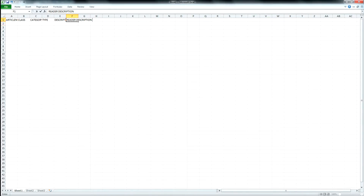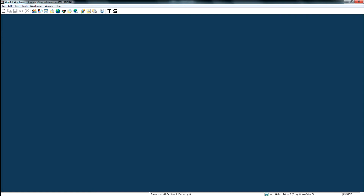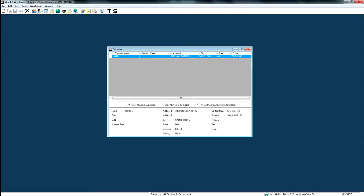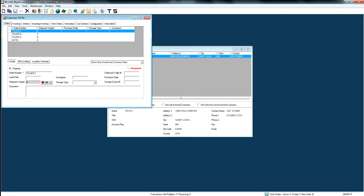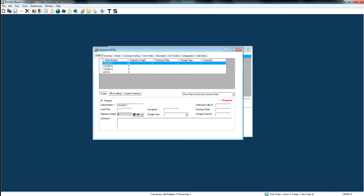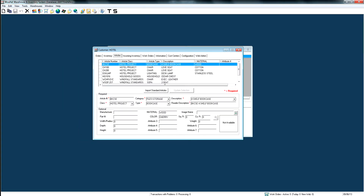You can have any additional fields that you want to capture, such as attributes, manufacturer, width, depth, or height. Anything under the article tab in Windfall, you can put on the Excel sheet in order to import. If you go into your customer hotel and go into the article tab, anything listed there you can put on the Excel sheet, but you must have the six required fields.